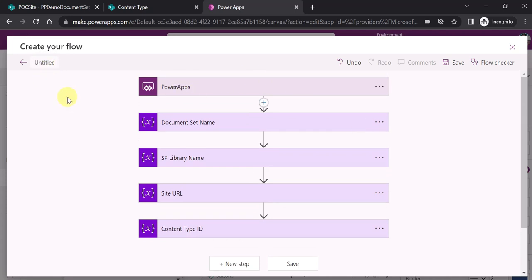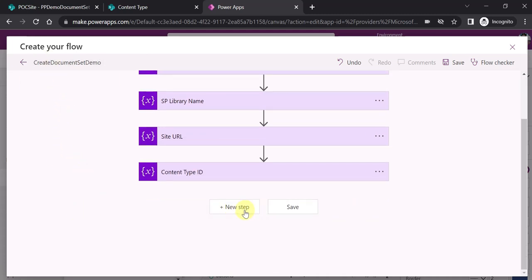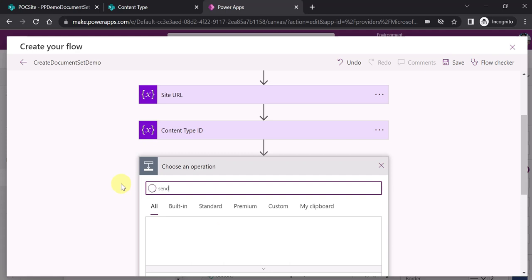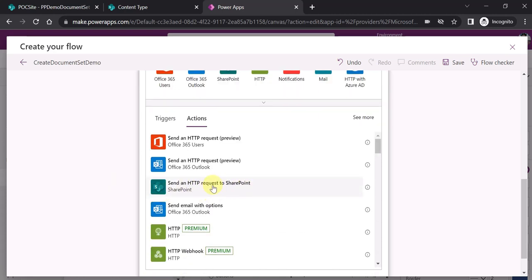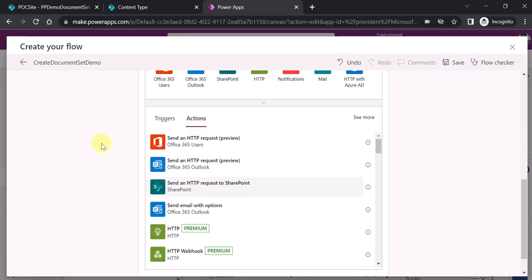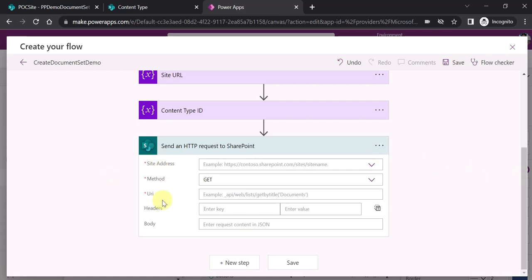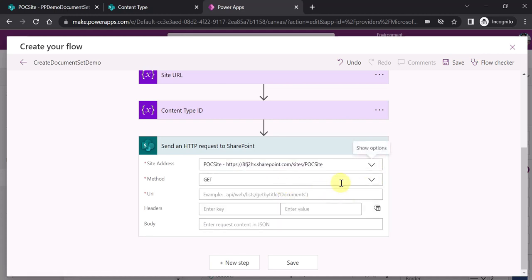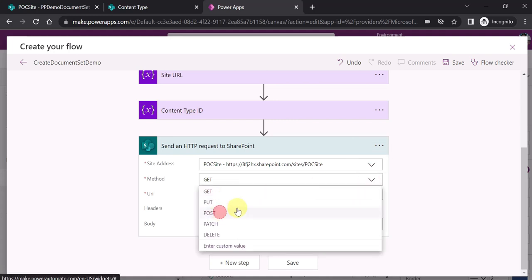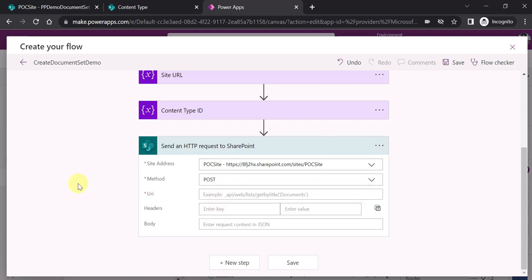Let's rename this flow to 'Create Document Set Demo'. The last and most important step to add is 'Send an HTTP Request to SharePoint'. Please remember this is a standard action, not a premium action. Here it will ask for some mandatory parameters. Site address — we know which site we want to create our document set on, which is 'POC Site' in my case. The method should be POST because we want to create the data — create the document set dynamically.